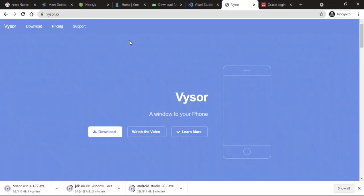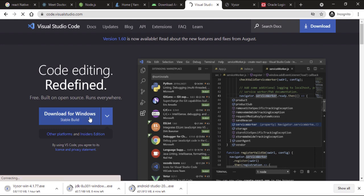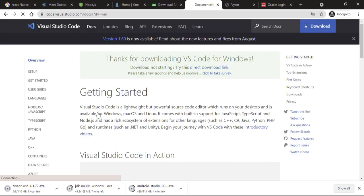One other thing we are going to need to download is a text editor. We could set up Android Studio to build our React Native app completely, but that's not what we want — we want the agility that we get building React apps. So let's get VS Code. I imagine you have it, but if you don't, download it too.